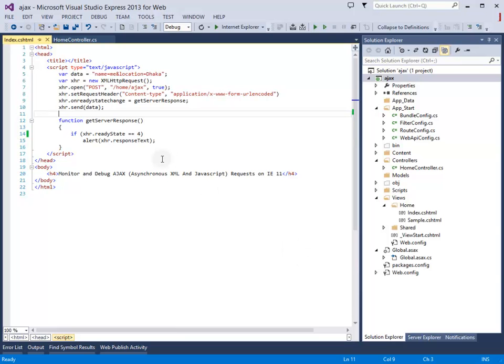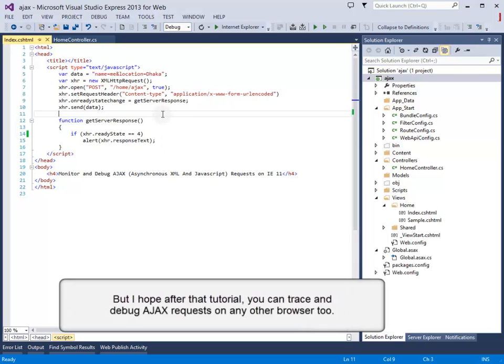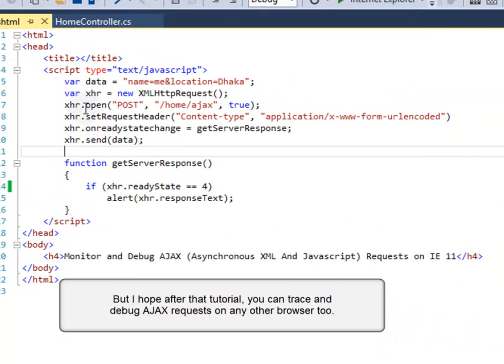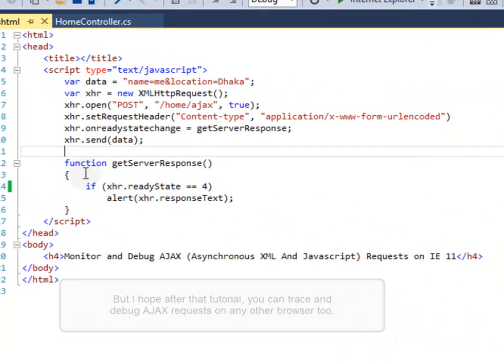Let's see how to debug and monitor AJAX requests on browser, specifically on IE11.